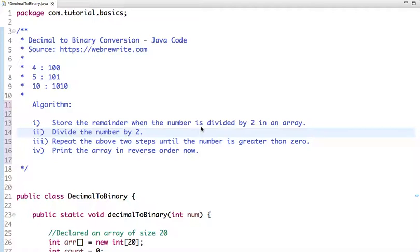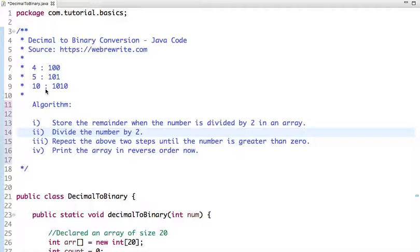Hello friends, in this tutorial we will discuss how to convert a decimal number to its binary representation. The binary representation of 4 is 100, the binary representation of 5 is 101, and the binary representation of 10 is 1010. Let's first understand how to convert a decimal number to binary, and then we will see how to write Java code to implement this algorithm.